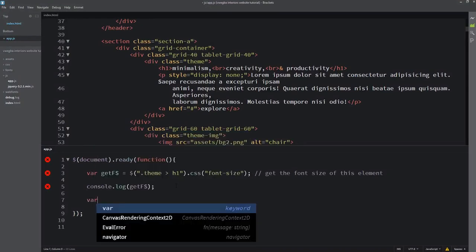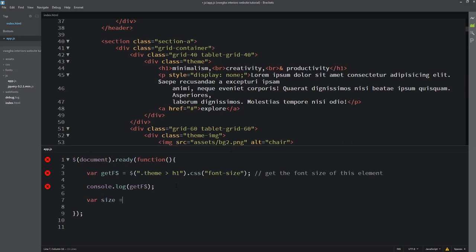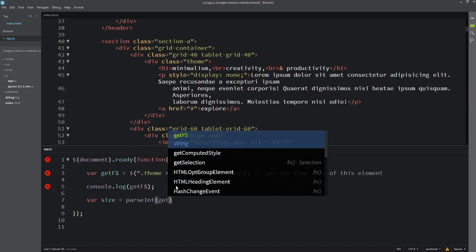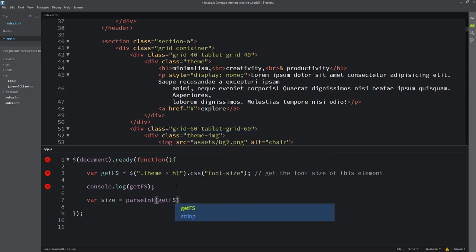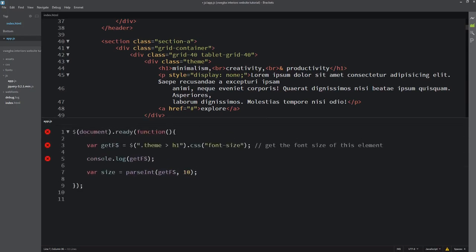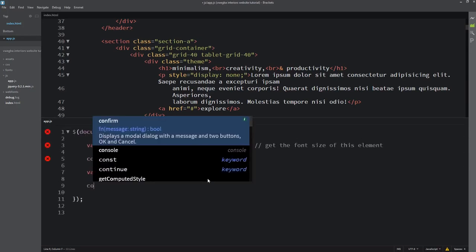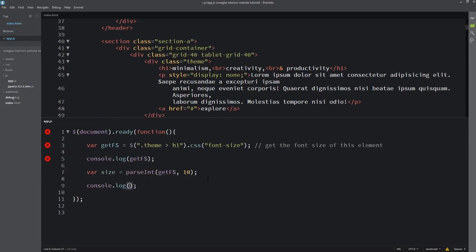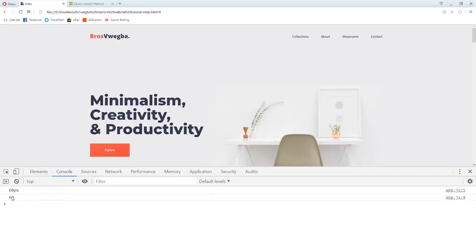I'll use parseInt. So I'll write: var size = parseInt(getFs, 10). That means we take getFs and convert it, using base 10. Then I'll console.log size. Going back and refreshing - you see, you get 60.